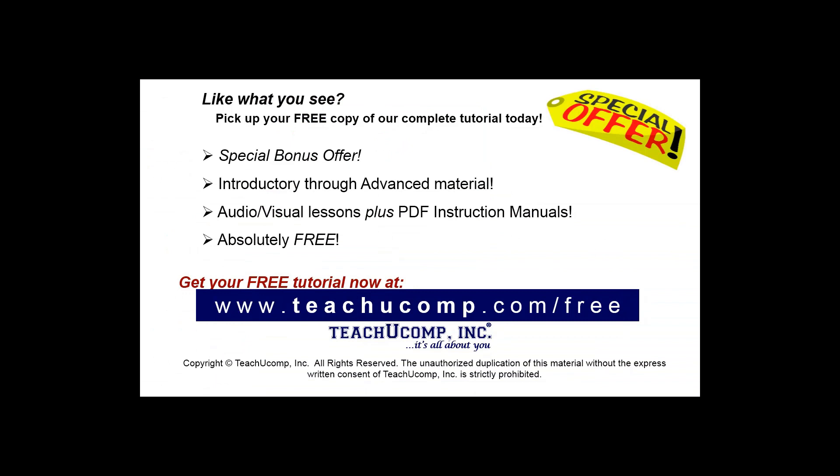Like what you see? Pick up your free copy of the complete tutorial at www.teachucomp.com/free.